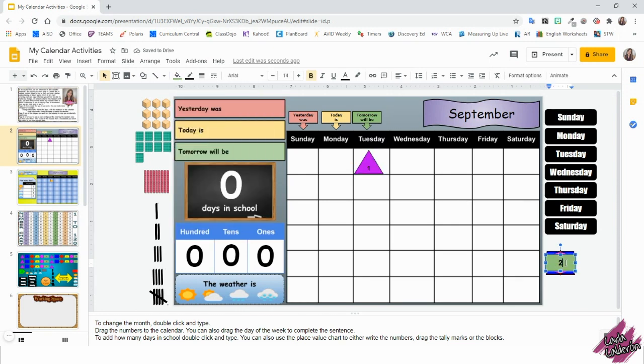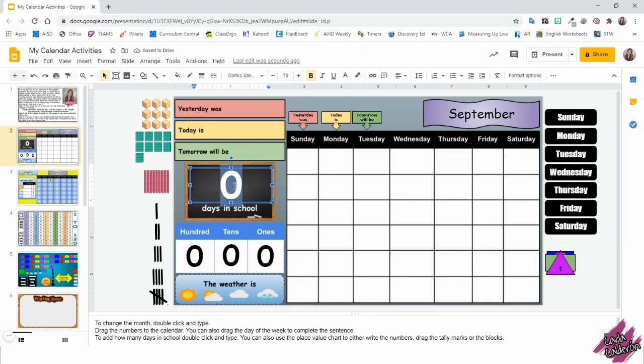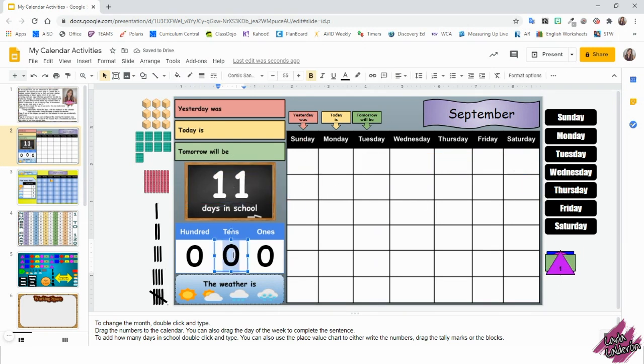To fill the calendar, make sure you drag the shapes. As you can see, there is a pattern. Double click on the board and type the number of days we've been in school.